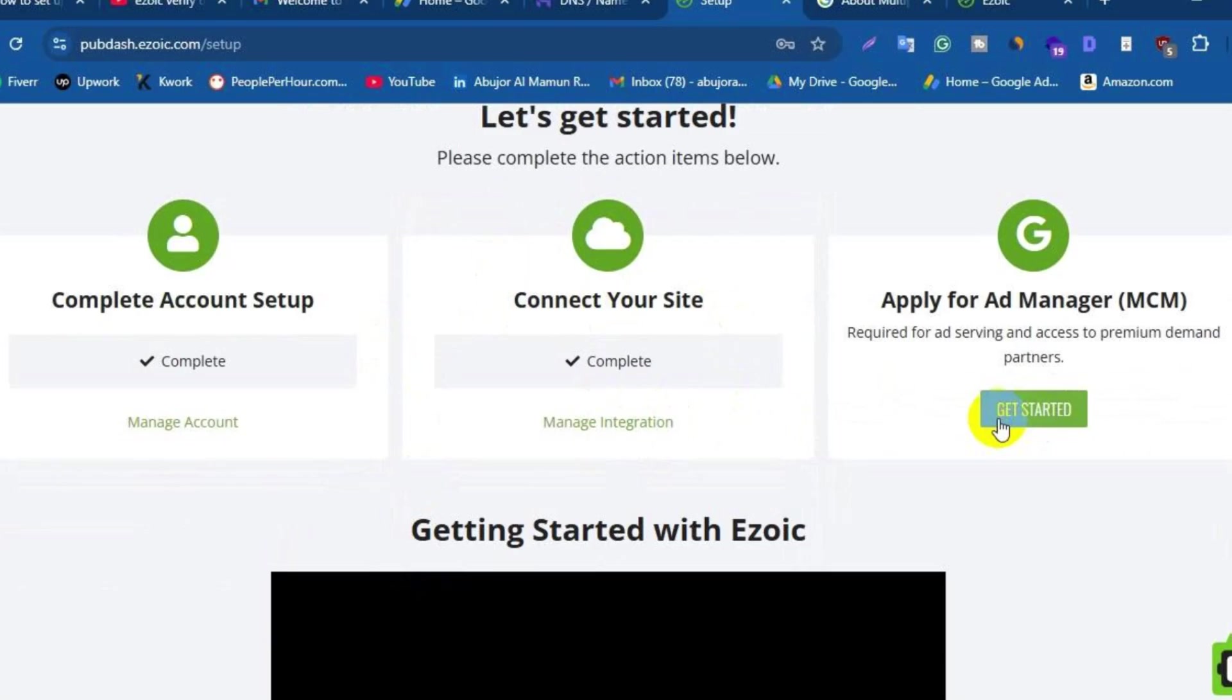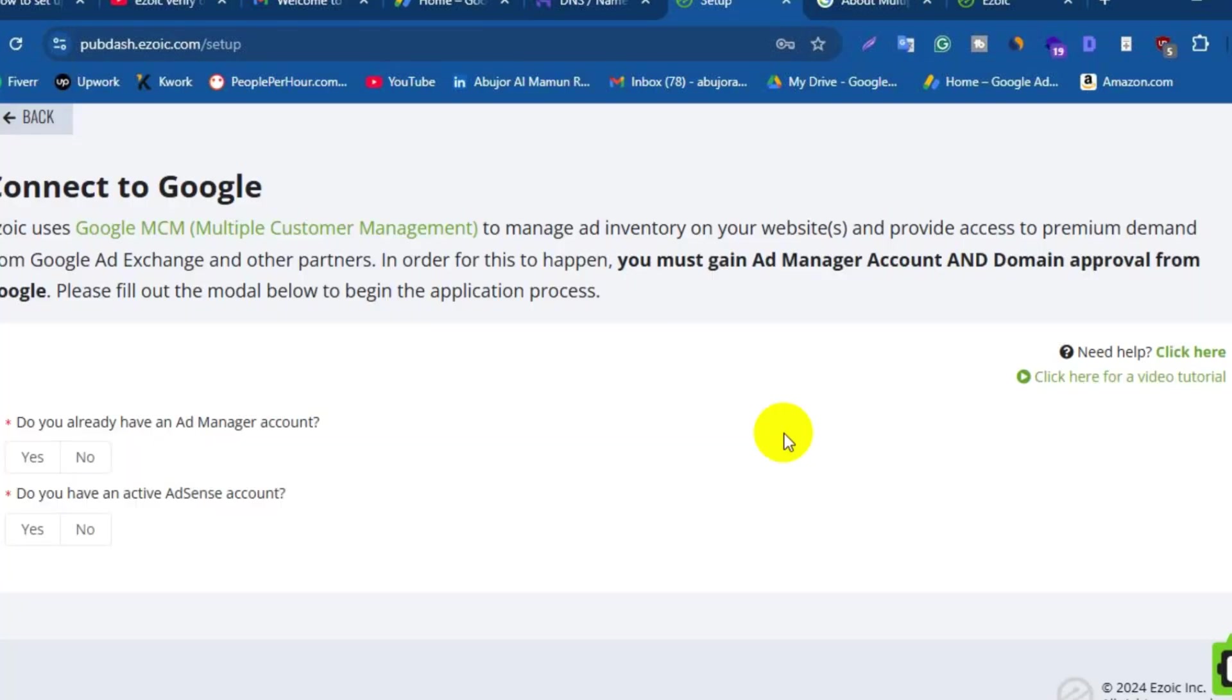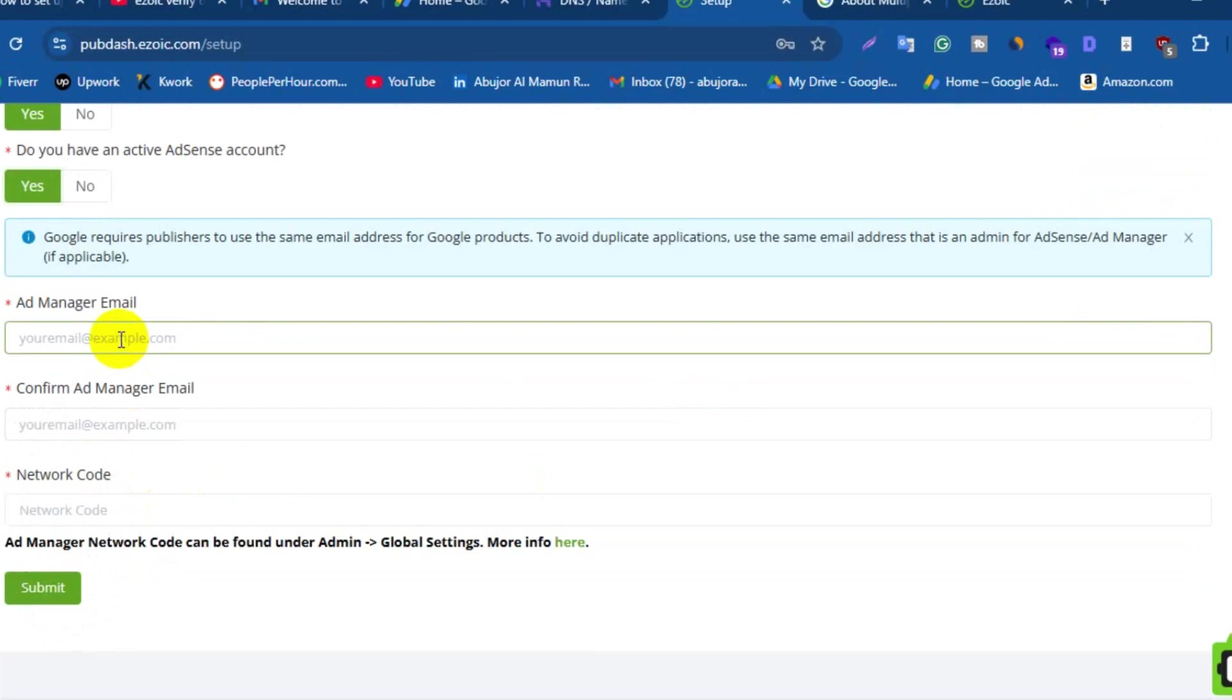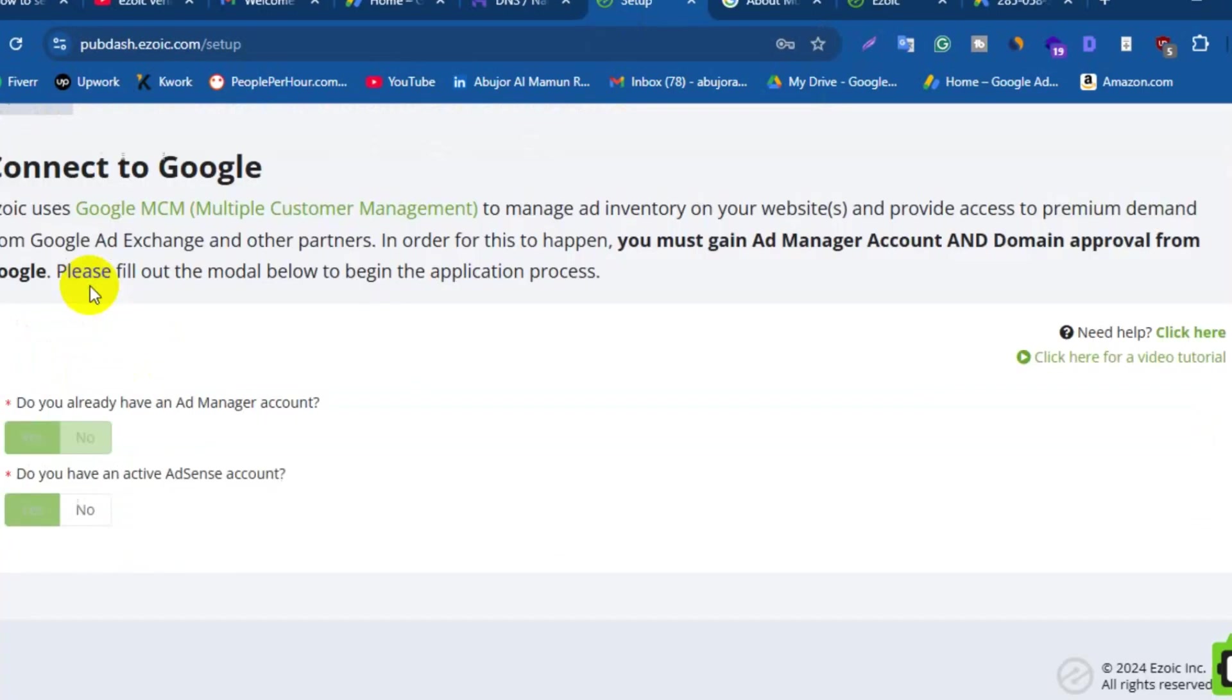To do that, click on Get Started again. Here Ezoic will ask you two questions. The first question is, do you already have an Ad Manager account? If you have, then select Yes. After that, they will ask you to give them your email and network code. If you don't have any Ad Manager account, then click No. Actually, I don't have any Ad Manager account, so I need to select No.